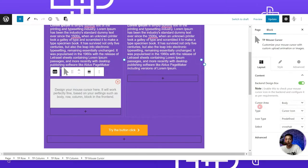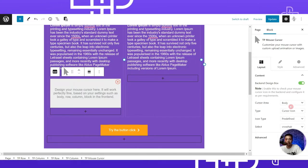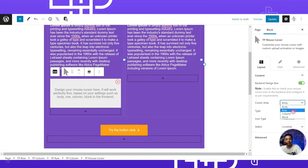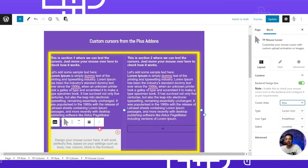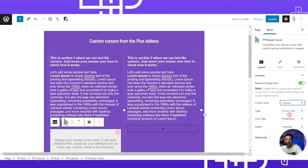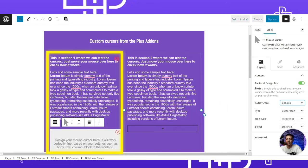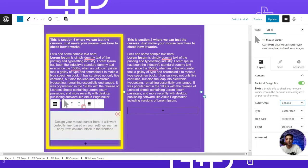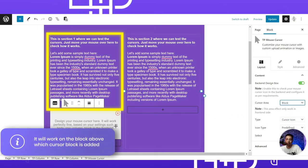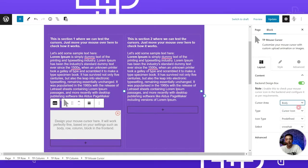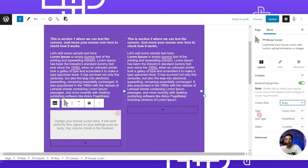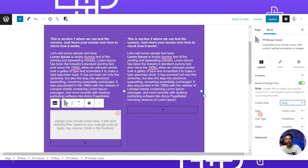After the preview option, we have the cursor area setting, which defines where we want to show our custom cursor. The first option is 'body', which makes the cursor visible all over the web page. We also have 'row', which limits the cursor to a particular row, 'column', which limits it to a specific column, and 'block', which limits it to just that block area. Let's first select 'body'.